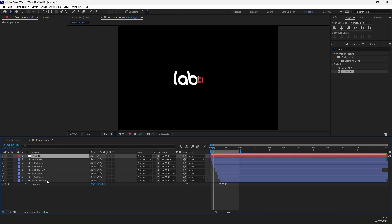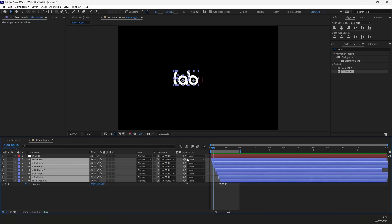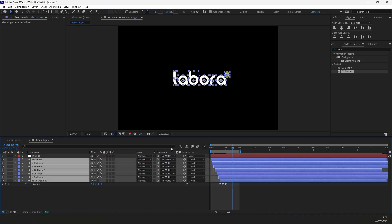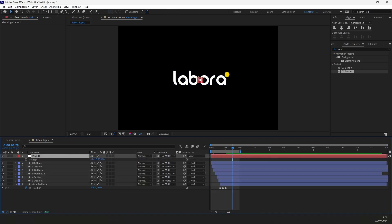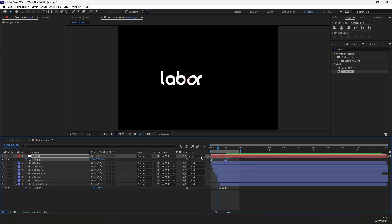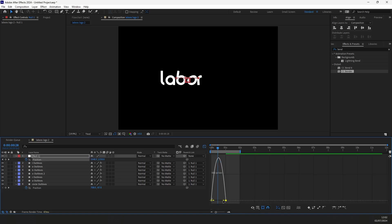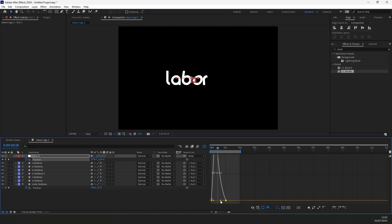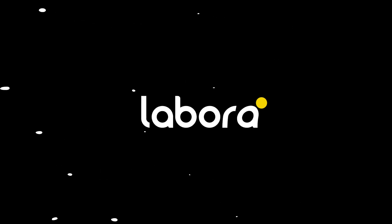Create a null object. Select all layers and parent them to the null layer. Press P for the position properties and put a keyframe for an ending position. Put another keyframe and move it to the right. Ease the keyframes and adjust the timing. Then adjust the animation graph and let's review the logo animation. Hope you enjoyed the trick and learned something from it.